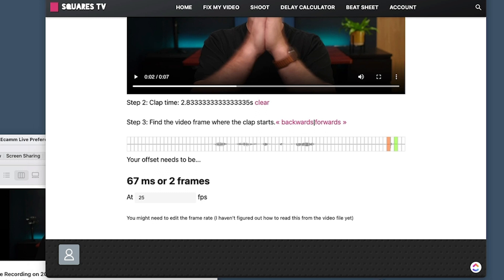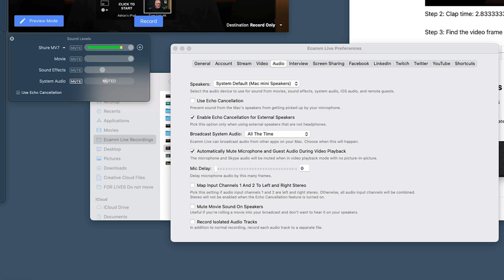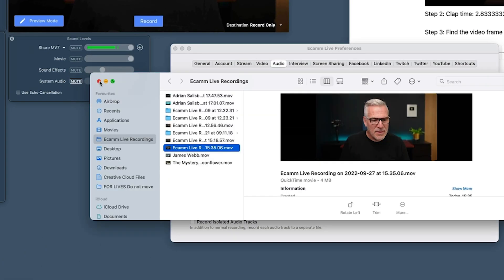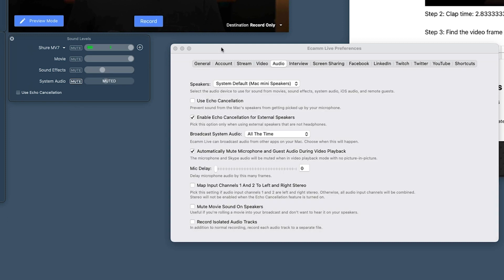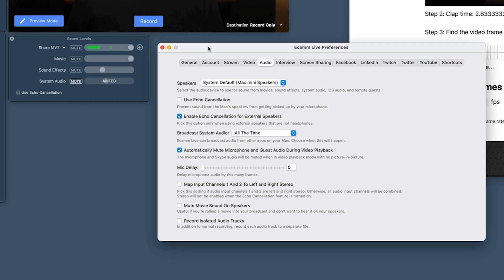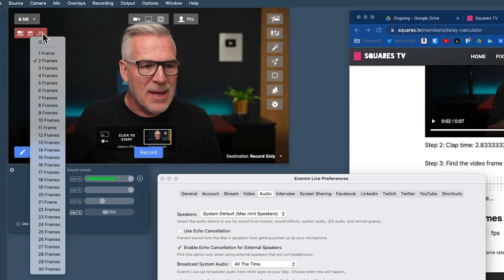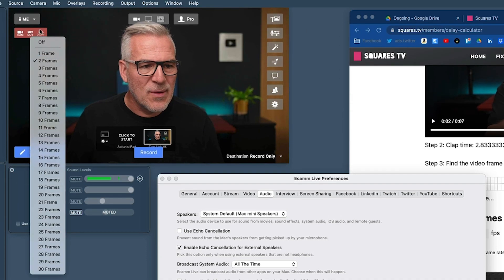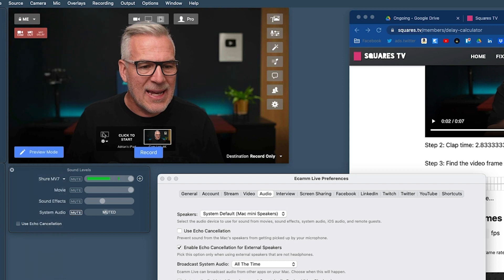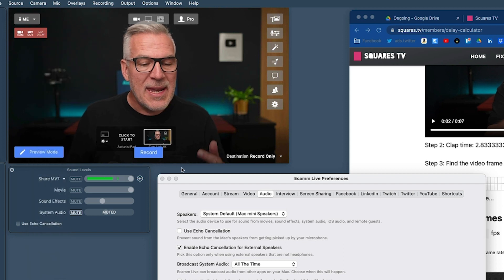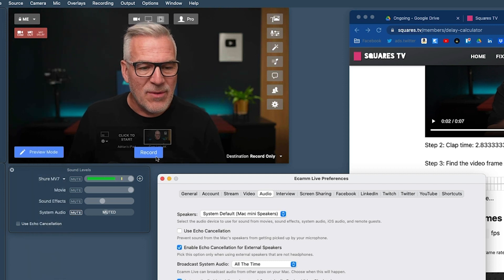So back over here into Ecamm. And we've got this open. Let me just tidy this up. And down here in the mic delay, I just slide this across to say two frames. I can also see up here that I've got a two frame delay added. And now if I hit record.